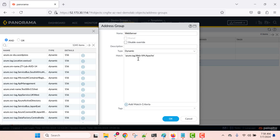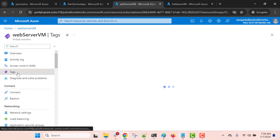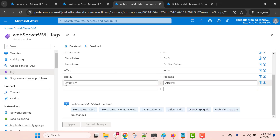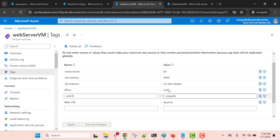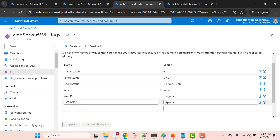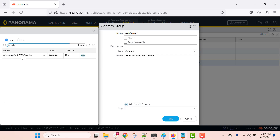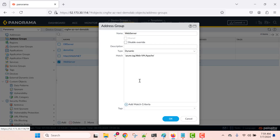Let me go to my Azure portal. This is the web server, and it has a tag with the name 'webvm' and the value 'Apache.' What we are going to do is define the dynamic address group based on these tags instead of actual IP addresses. To do that, you can search for a tag value — for example, 'Apache' — and it will show you the actual tag being configured, because these tags are being monitored by the Azure plugin. You select the tag, and you can also add multiple tags using AND/OR operators. That's how you define your dynamic address group.